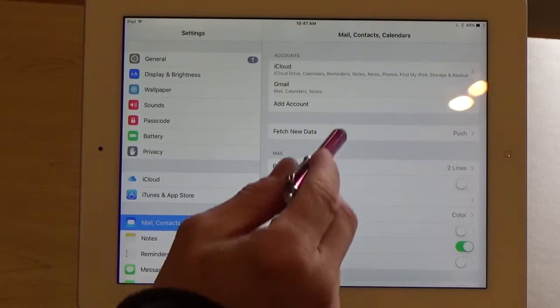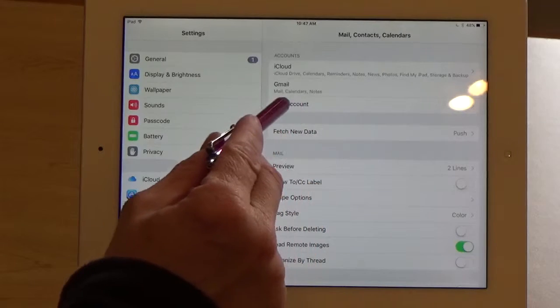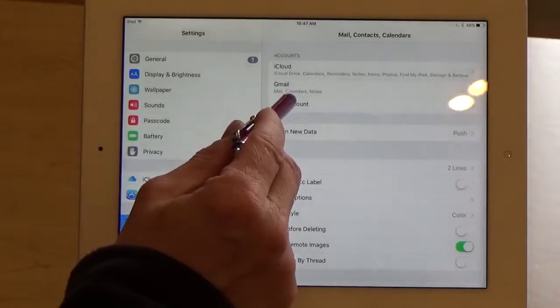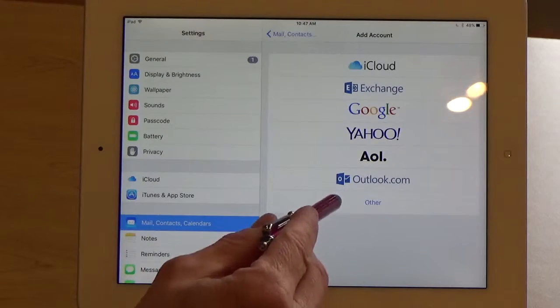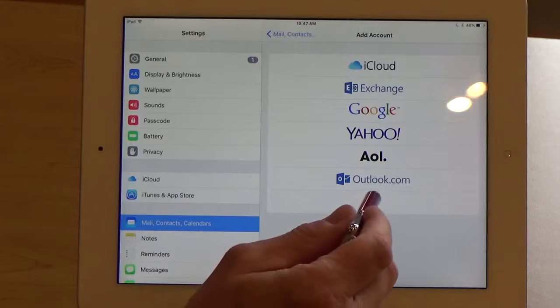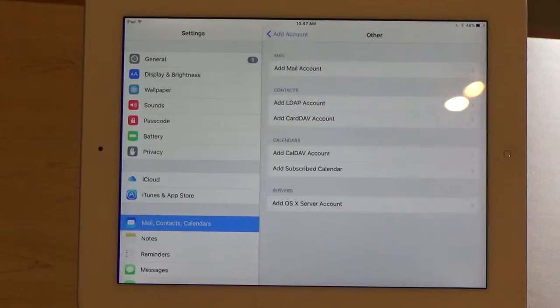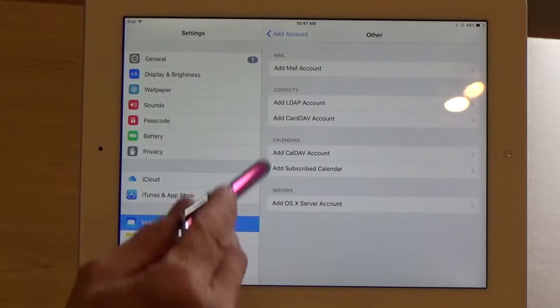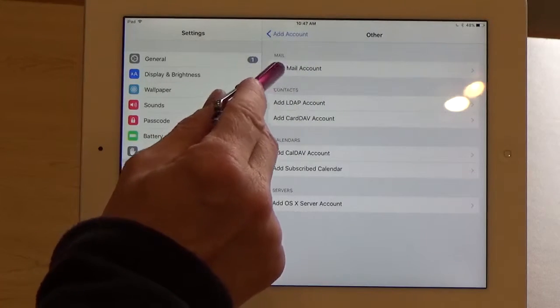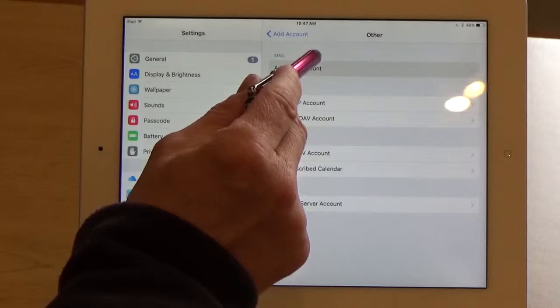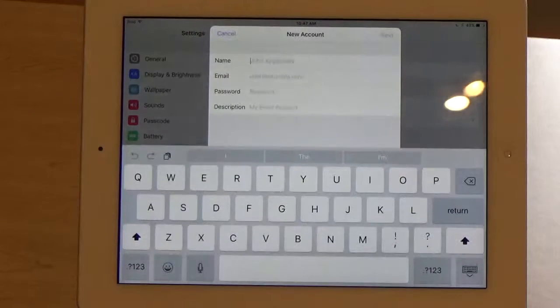Next, we're going to tap on Add Account over on the right. Next, we're going to find Other at the bottom. We're going to tap Other. Next, we're going to tap at the top where it says Add Mail Account. We're going to tap on that.